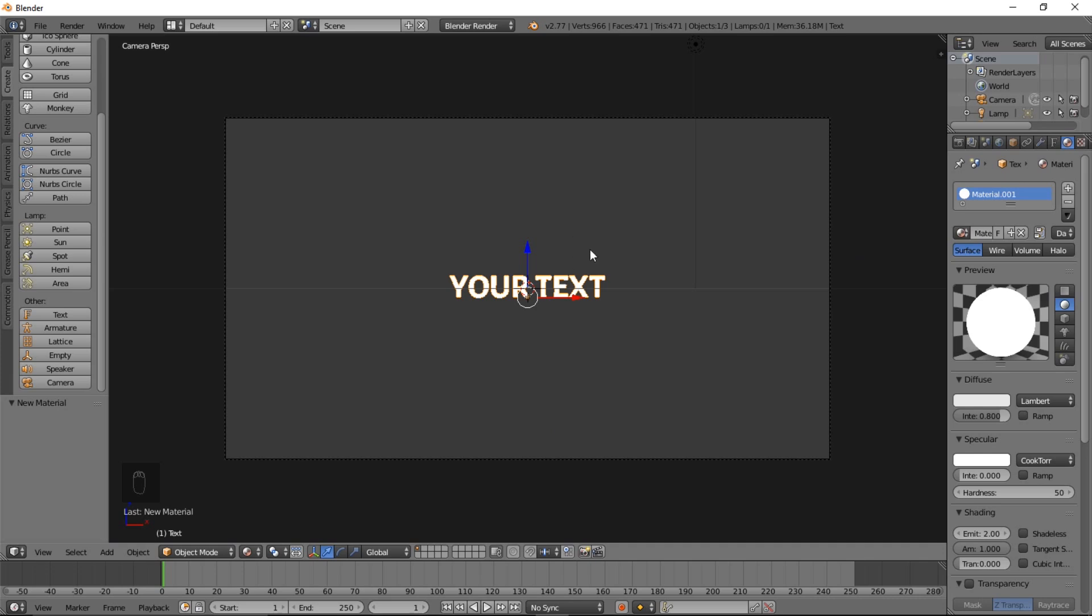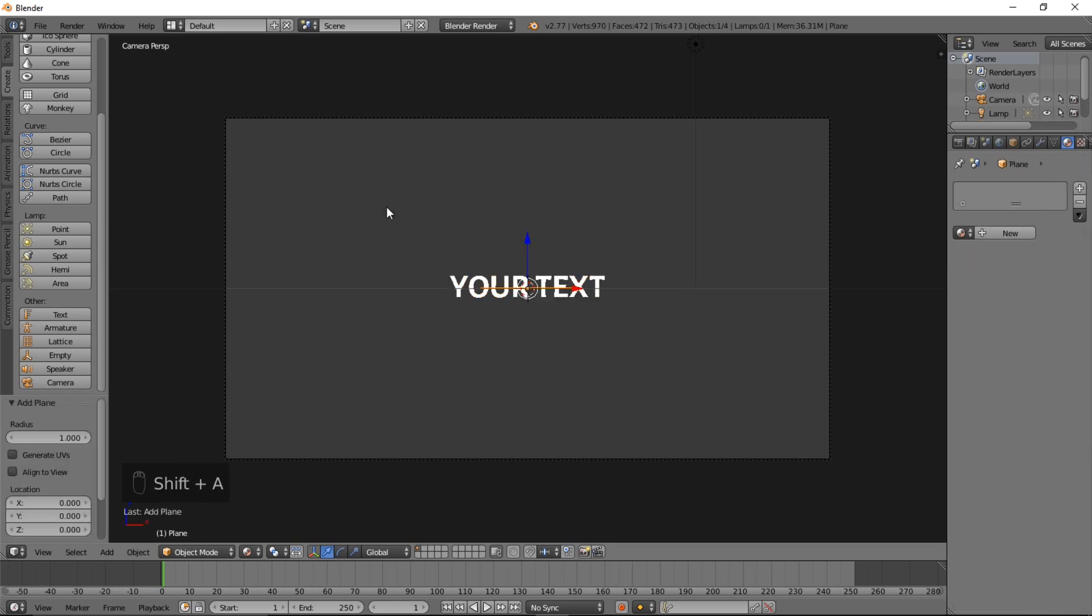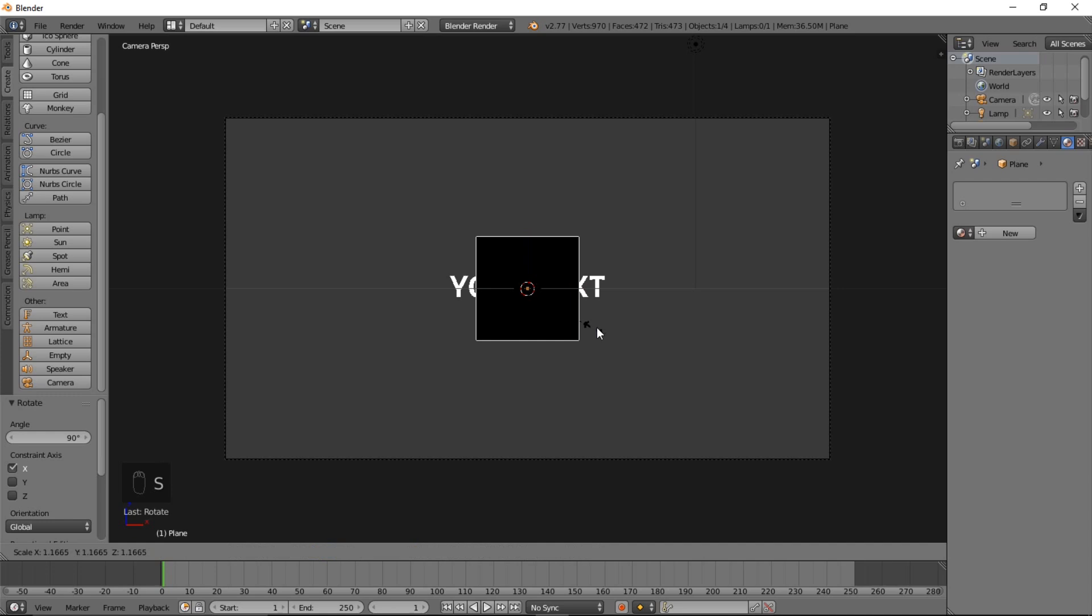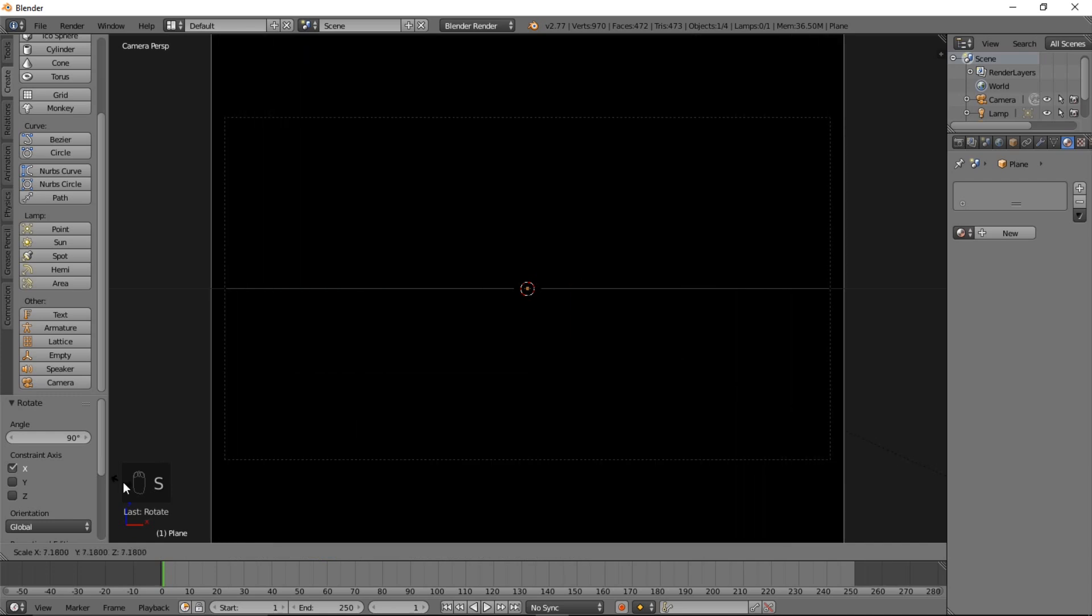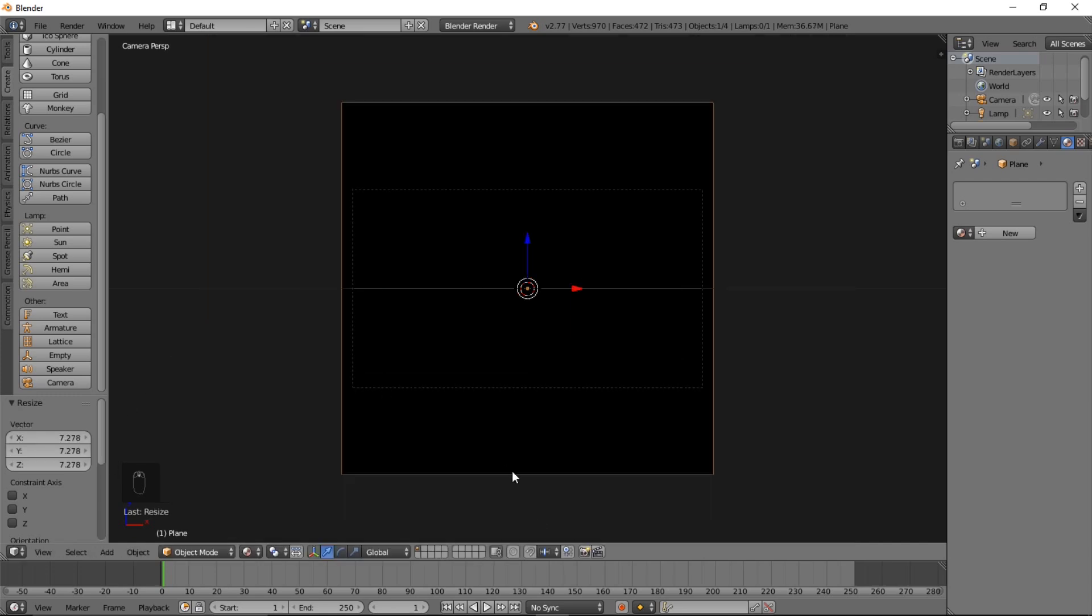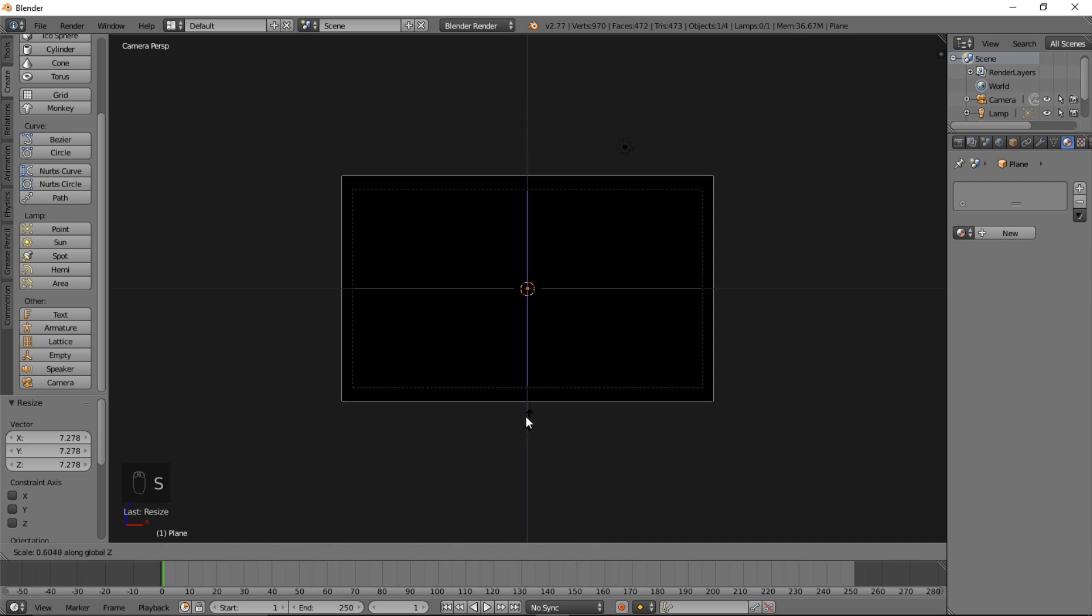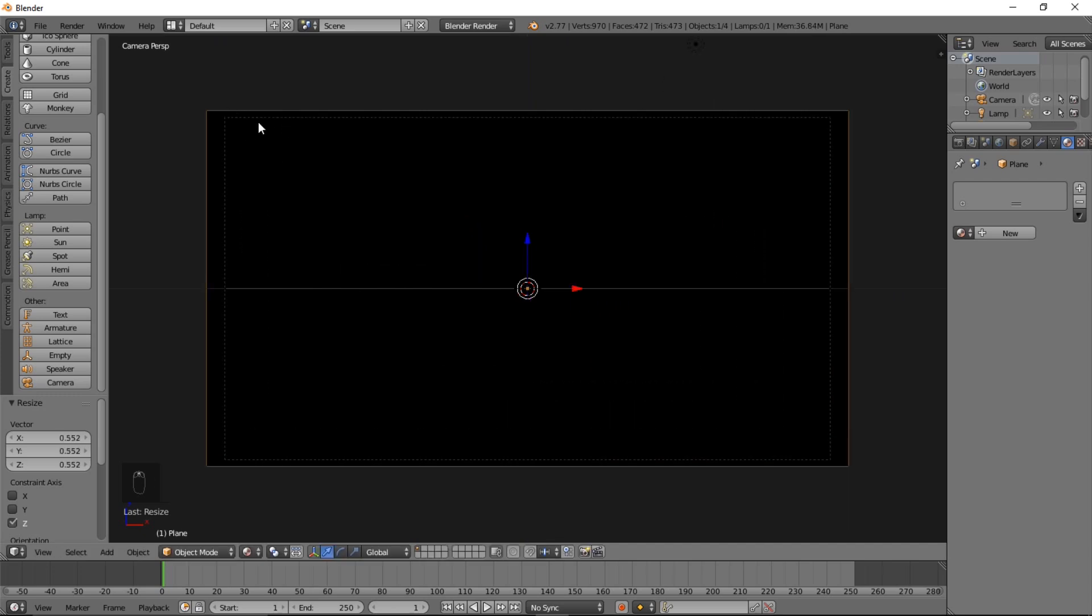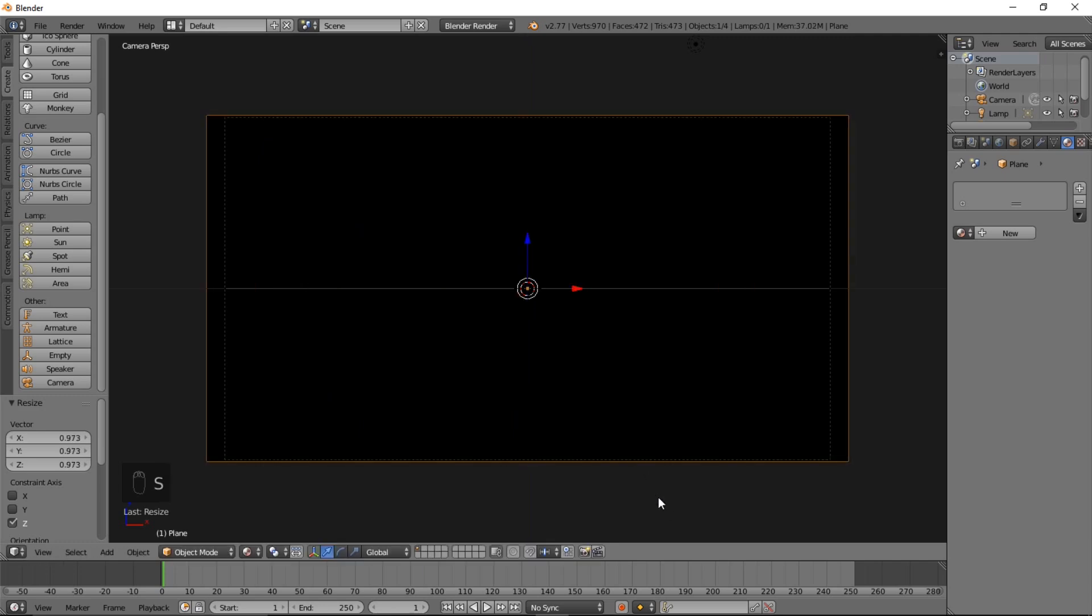What we can do now is add a plane. Let's type Shift A, Mesh, Plane. Let's rotate it 90 degrees on the X axis. And let's S, and move our cursor out to scale that out. Left click to confirm that. And let's SZ, we're just trying to scale it so we can adjust around the camera bounds here. That looks pretty good.